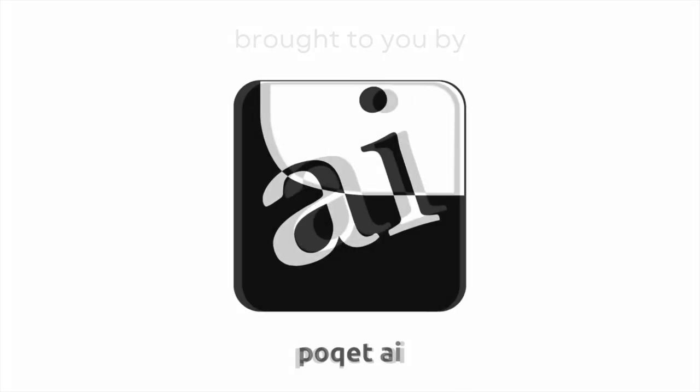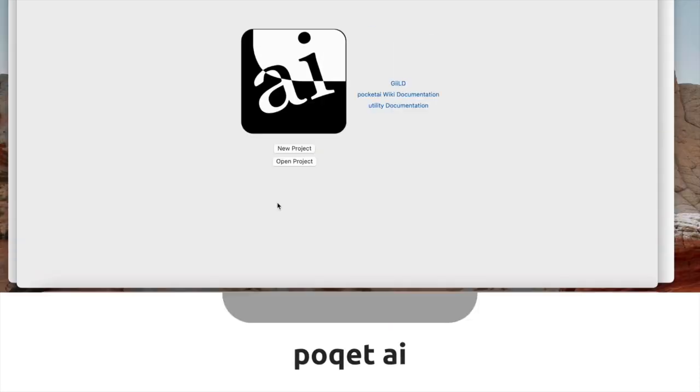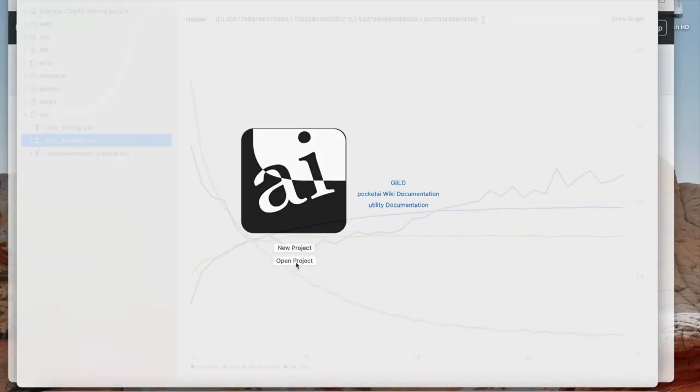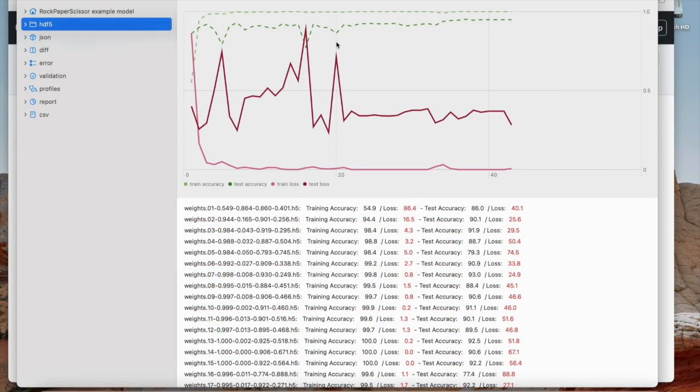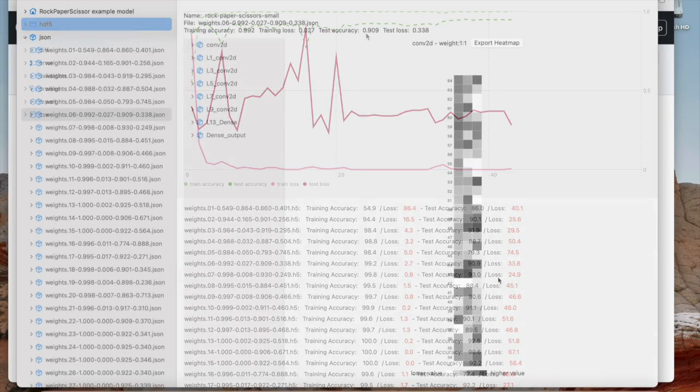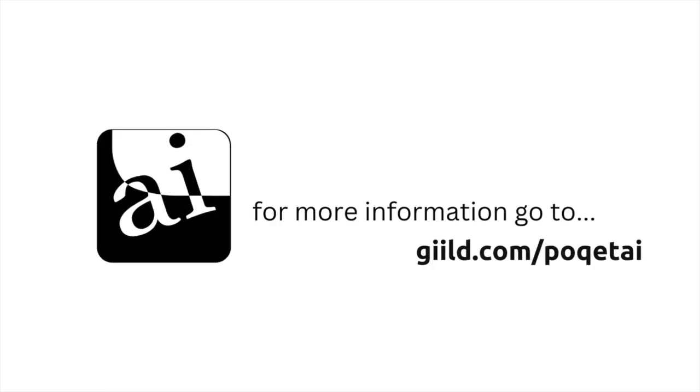Welcome to Practical AI, everybody. My name is Jeff. I'm with Peter Lynn here. We are in our second season of Practical AI, and we're sponsored by Pocket AI. Pocket AI is a tool used to edit the weights of your model directly. With Pocket AI, you can prune over 60% of the weights in your model while increasing accuracy.